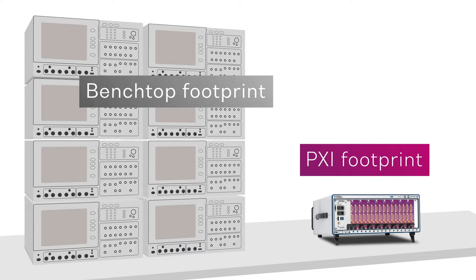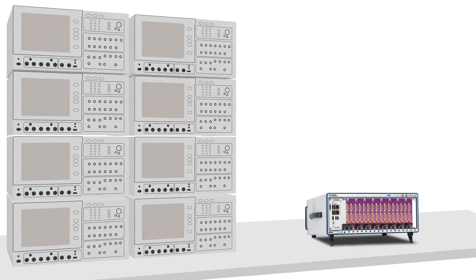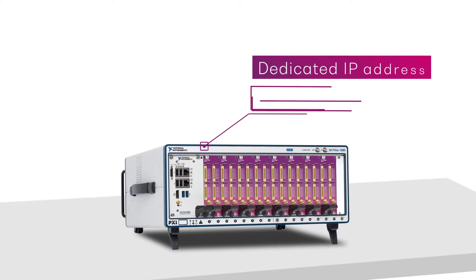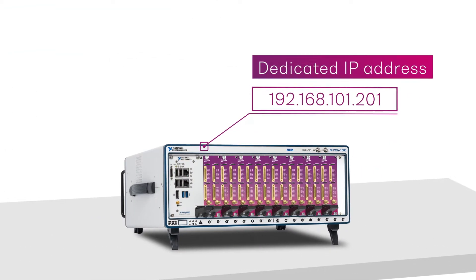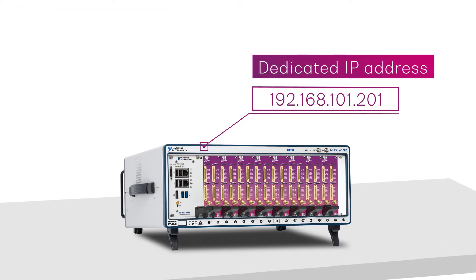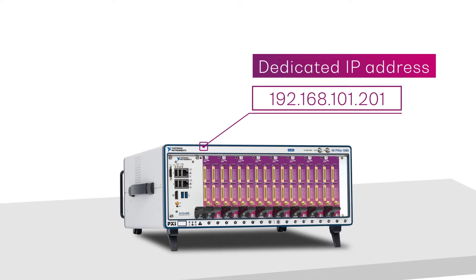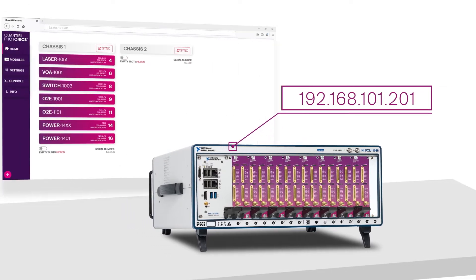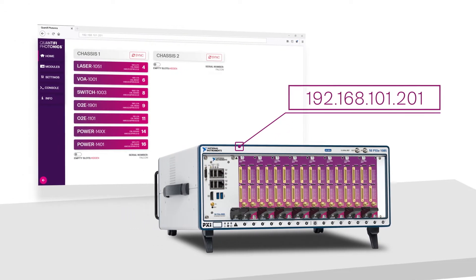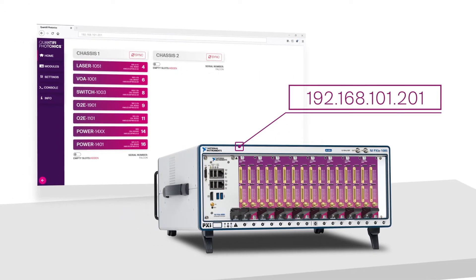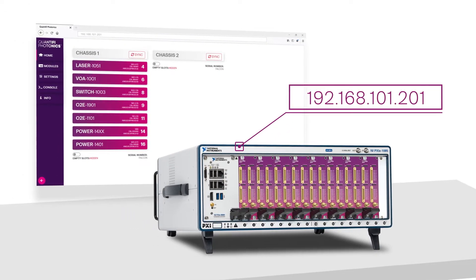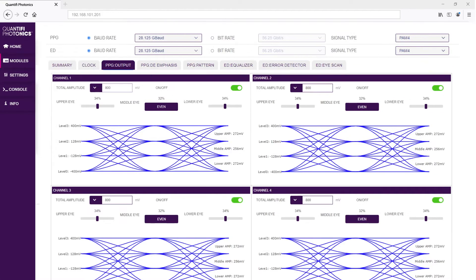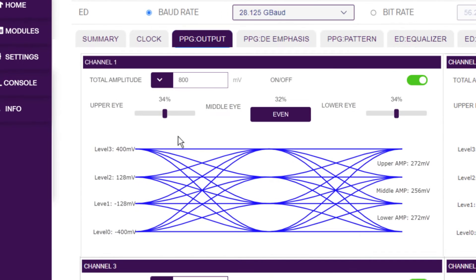We have also simplified setup, making it easy to individually control modules, channels and functions with our modern web-based Cohesion UI user interface. This single panel interface makes it easy to quickly set basic configuration information such as the clock rate.